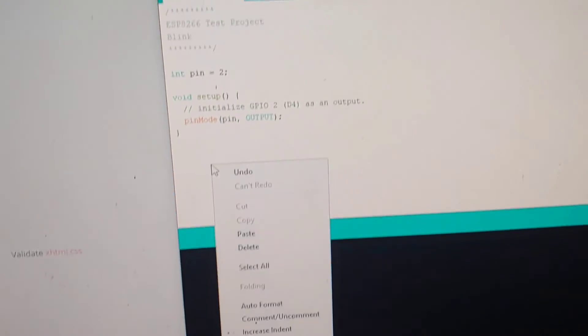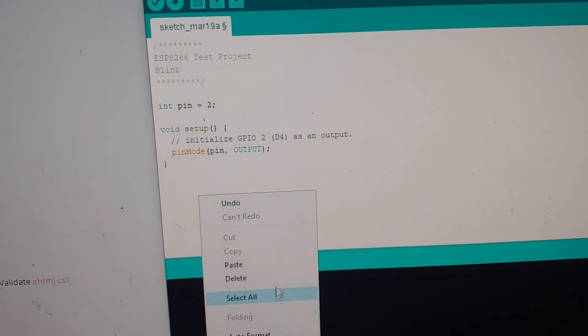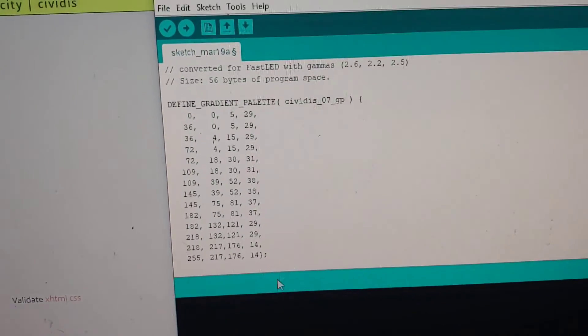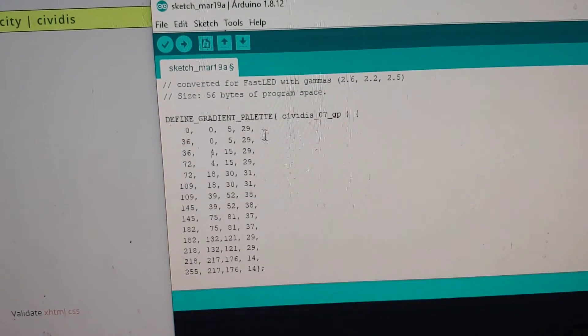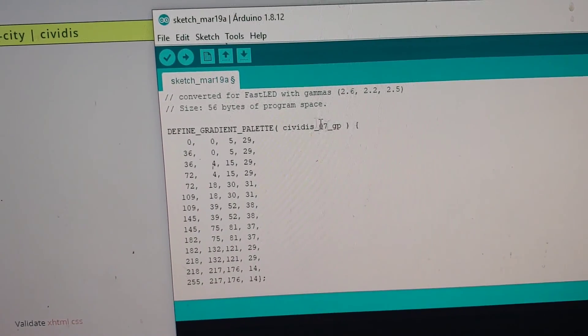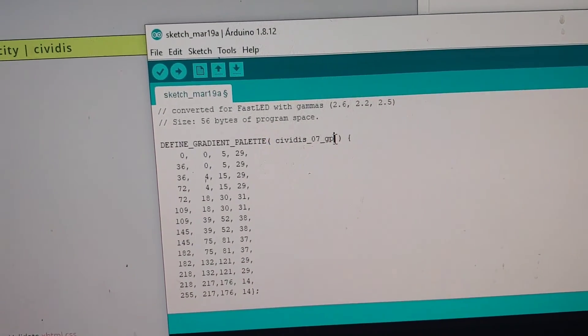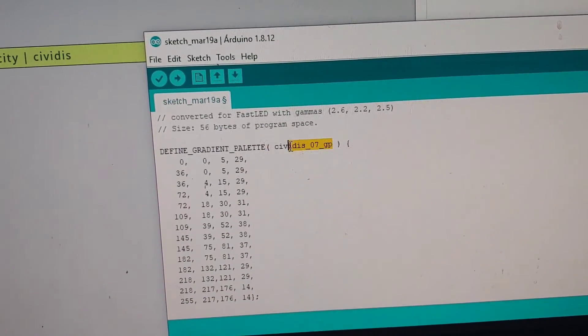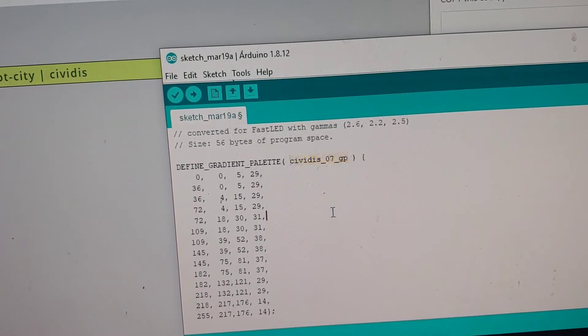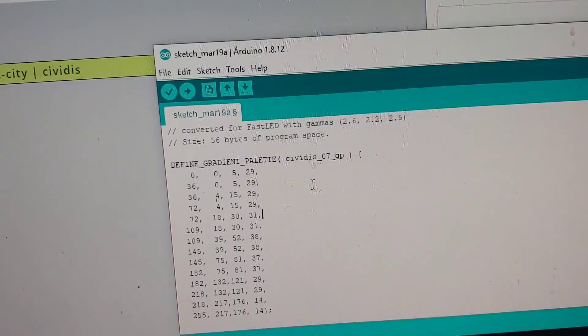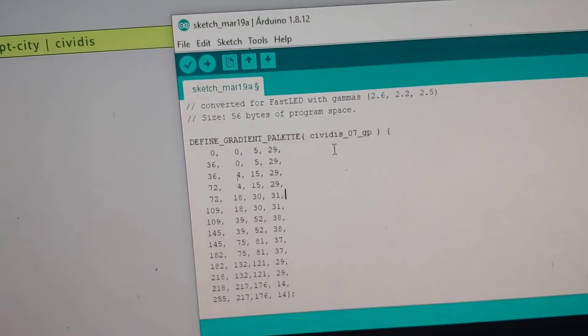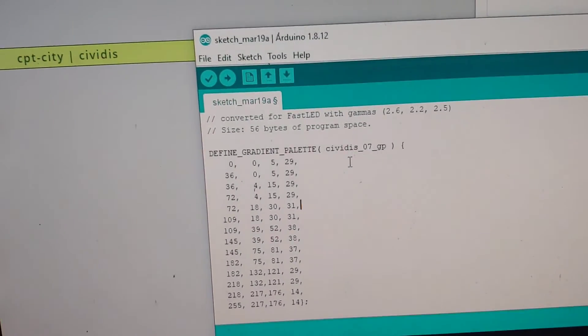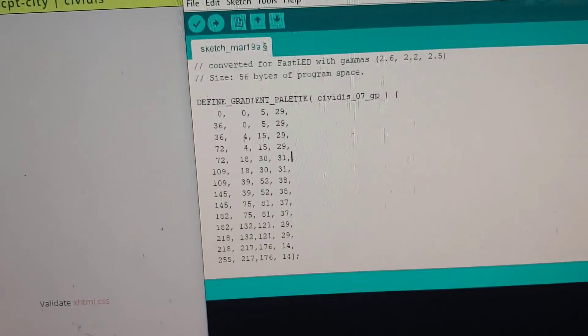And if we go into Arduino, click in there, paste, and you've now imported the new palette named civitis 07 gradient palette GP. And then you can work with it that way.